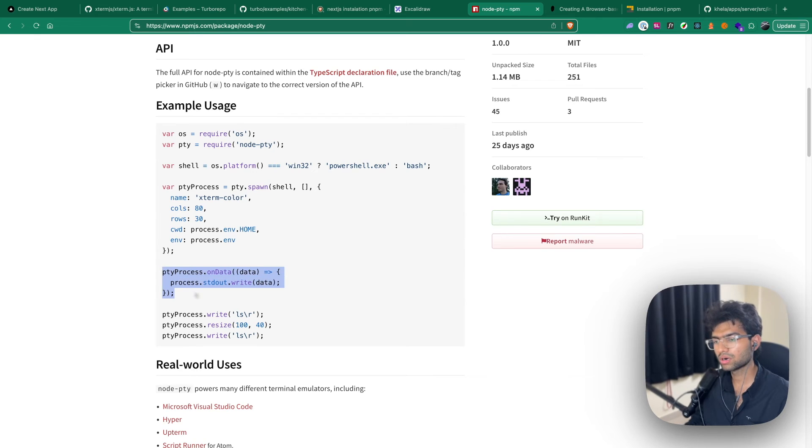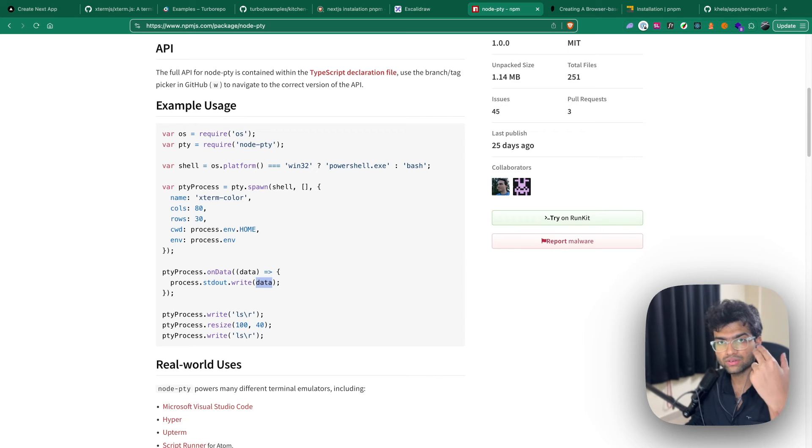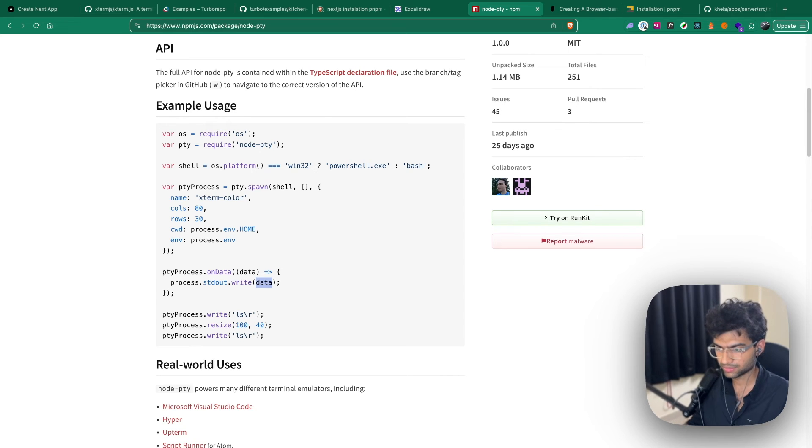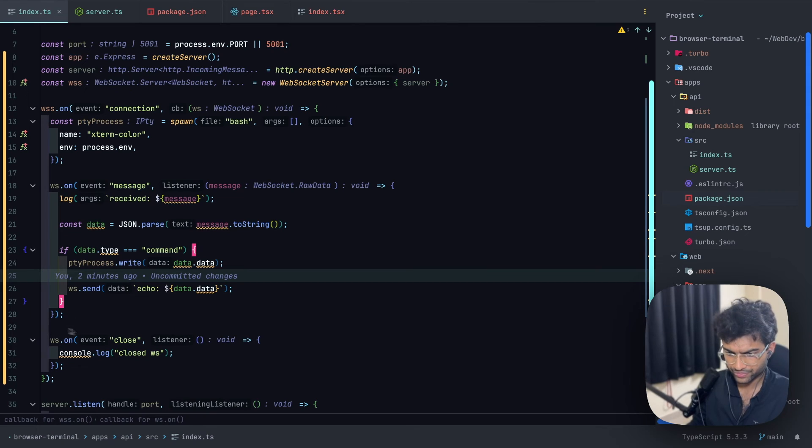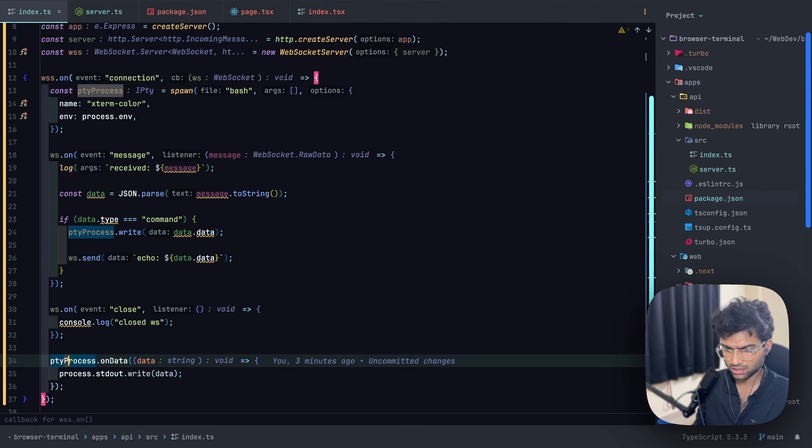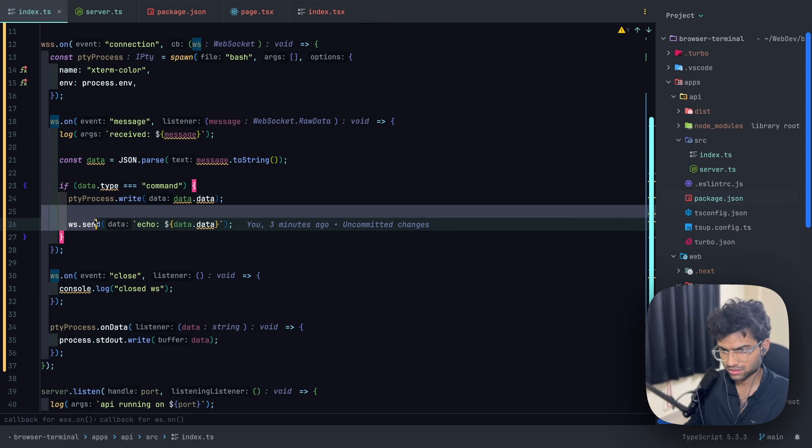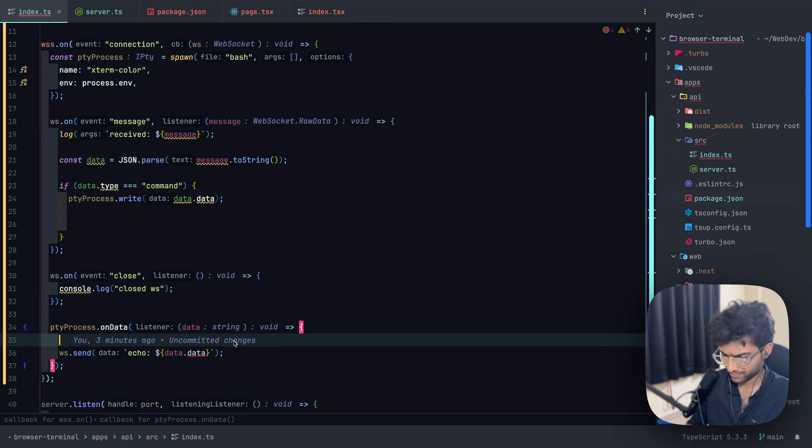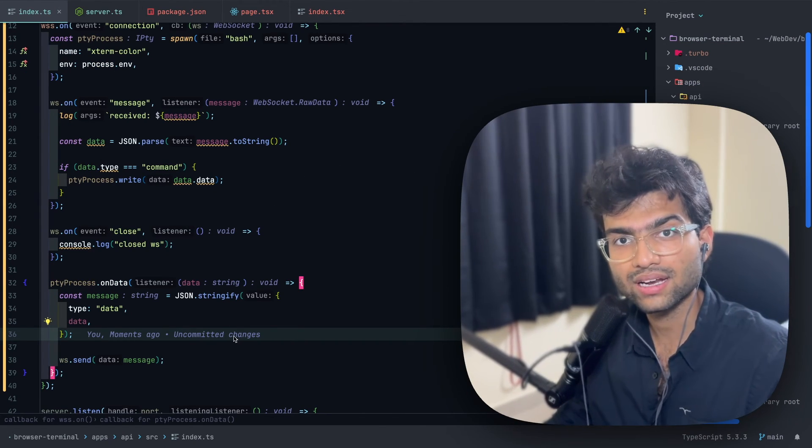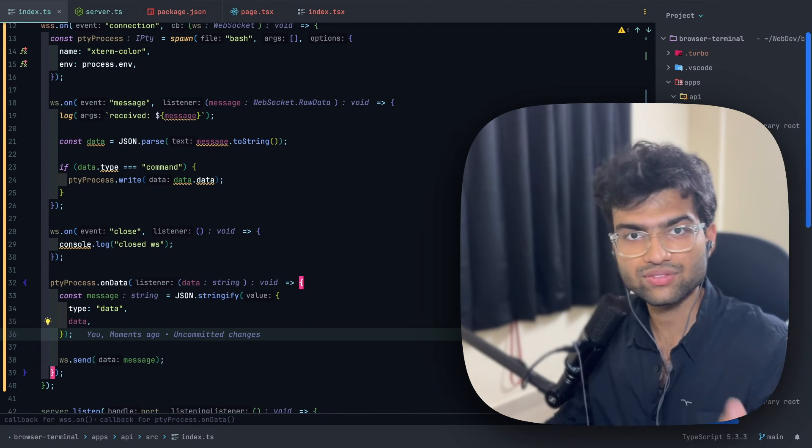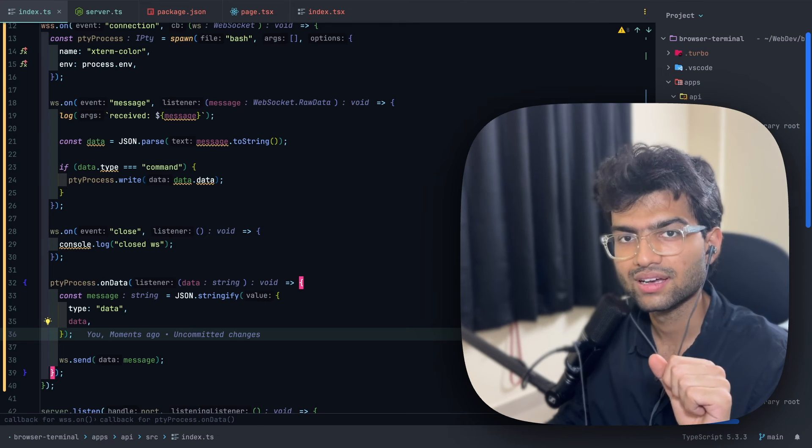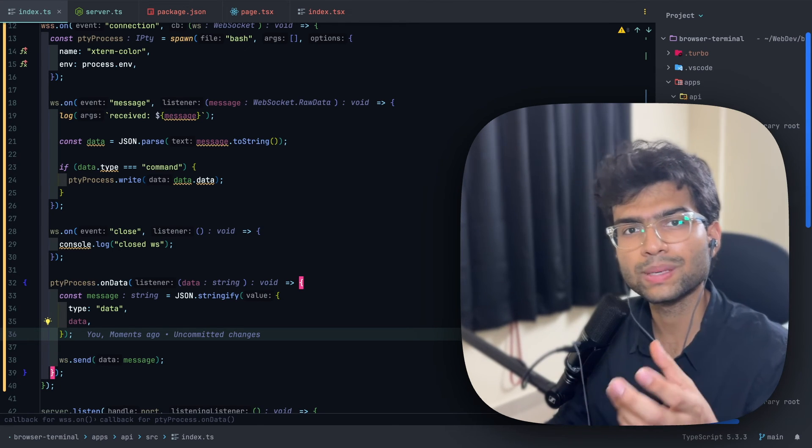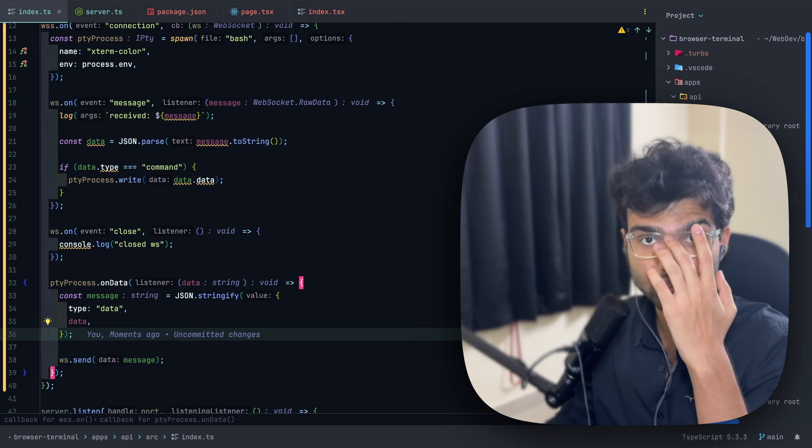Now what we want is whatever the PTY is processing, the data we get on data from here, we don't want to write it out anywhere. Rather we want to use this data and pass it to the UI, the front end, for it to print on our emulated terminal. So what we'll be doing is we'll take this on data, we will send this as an object to our front end. And this is all that is required to handle all our terminal requests and commands that we receive from our front end and then send them back to the backend. Let's see how we'll be connecting to our backend using WebSockets from the web front end.